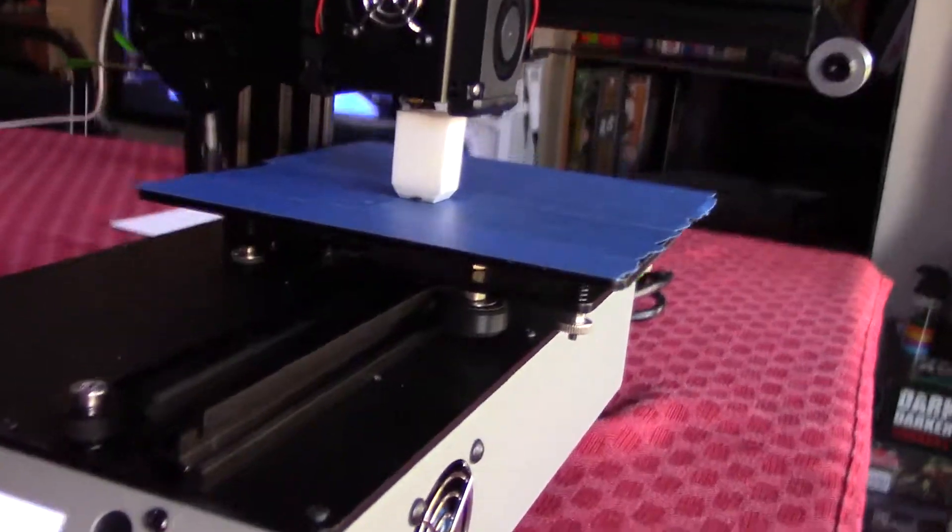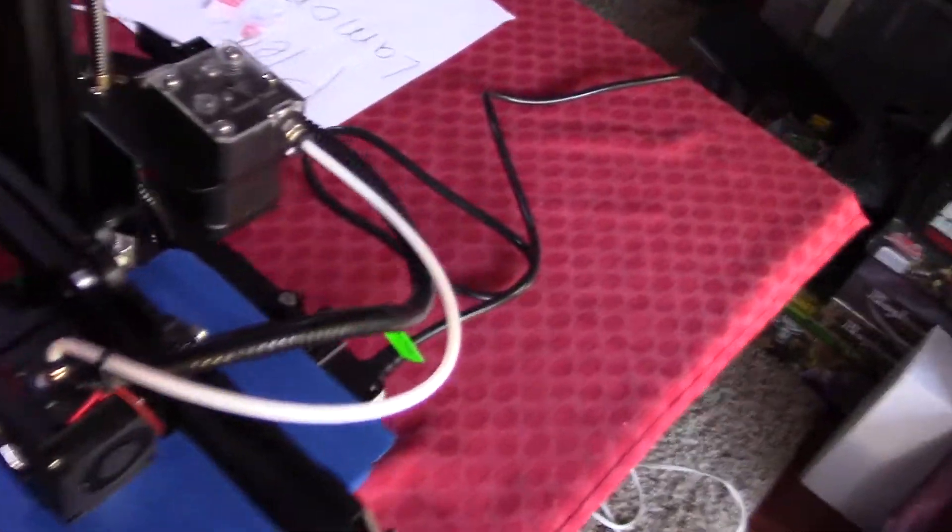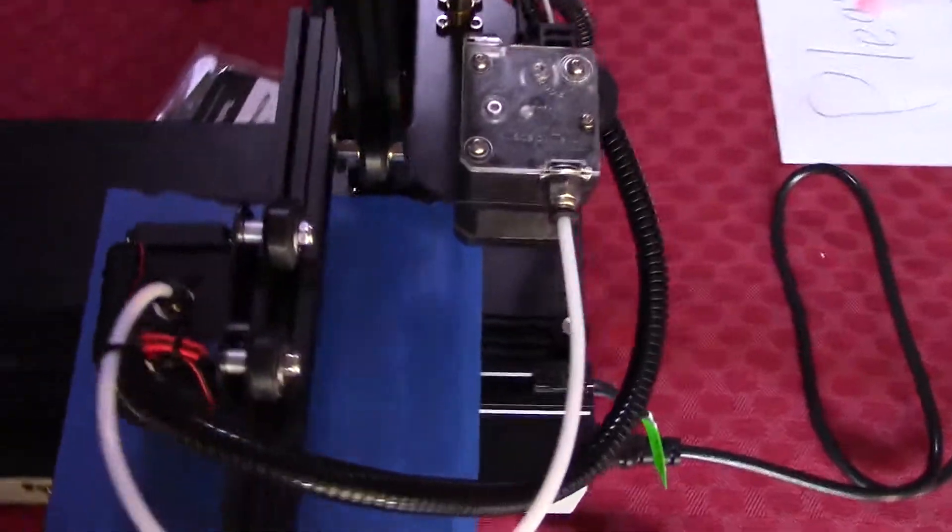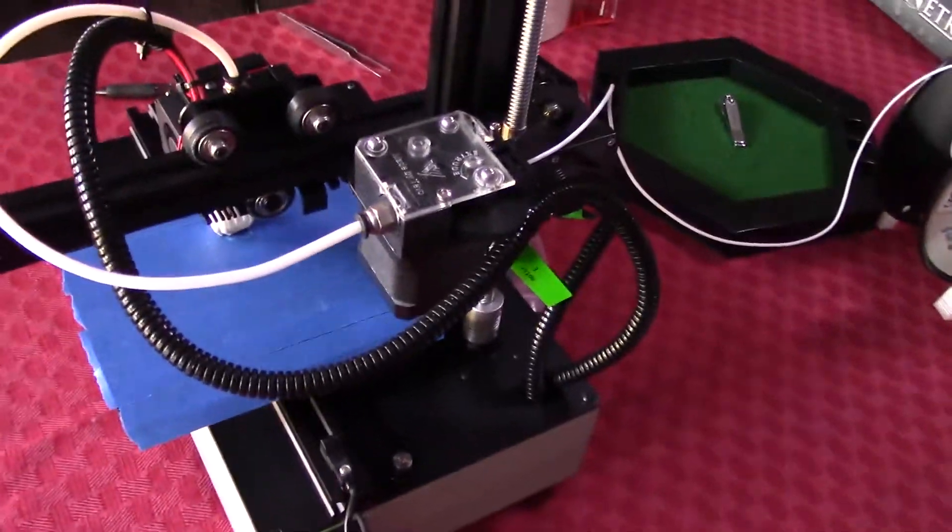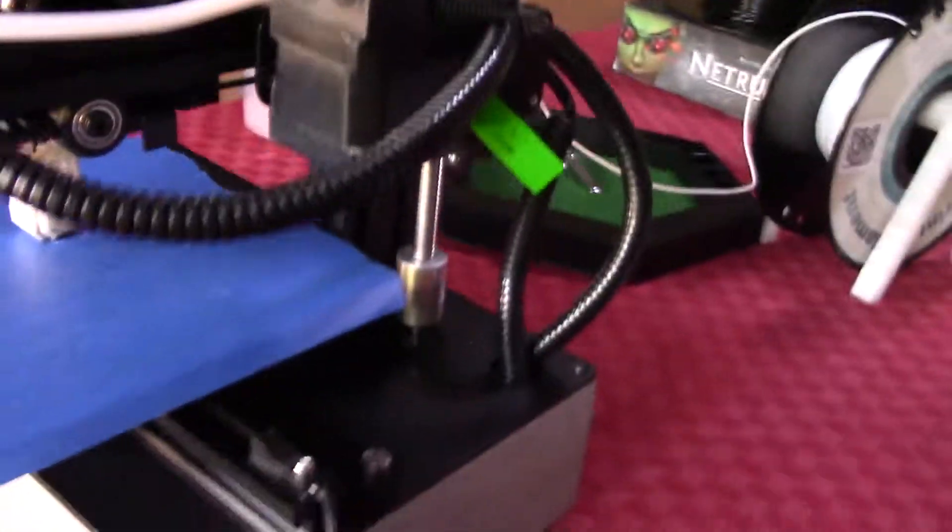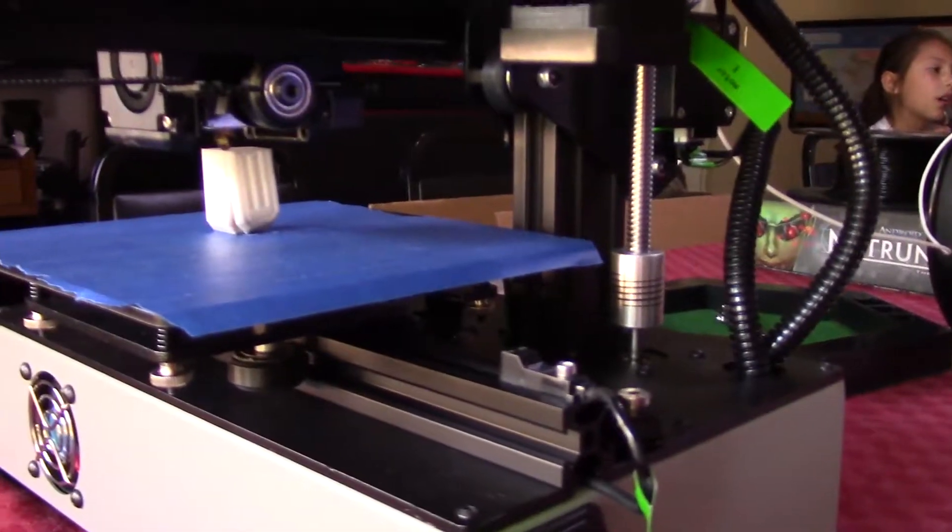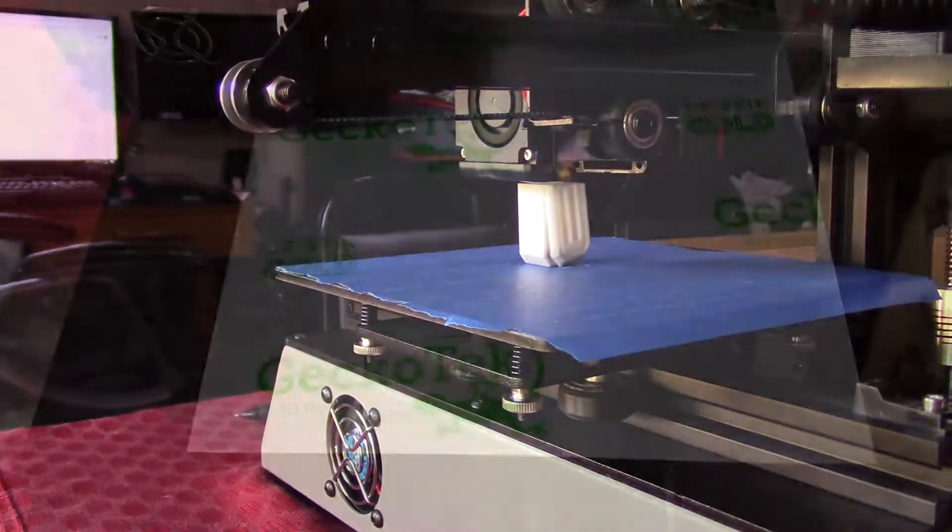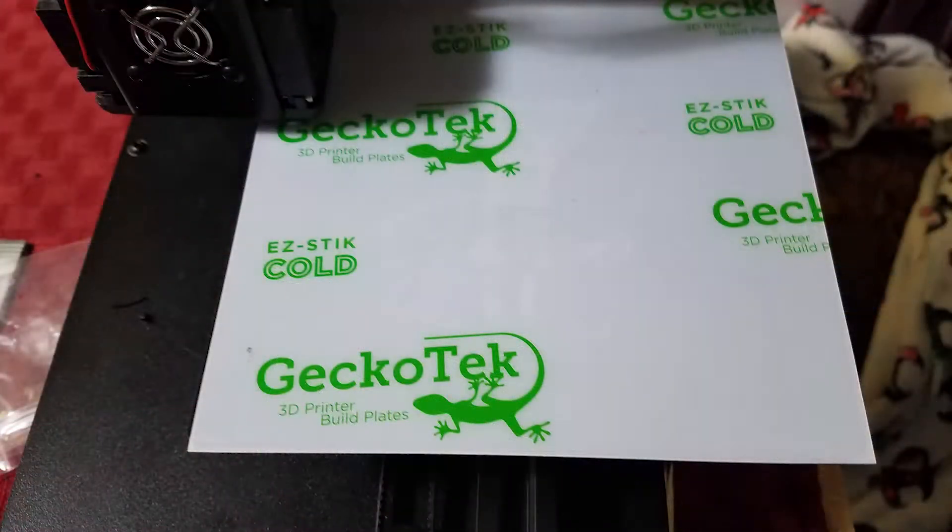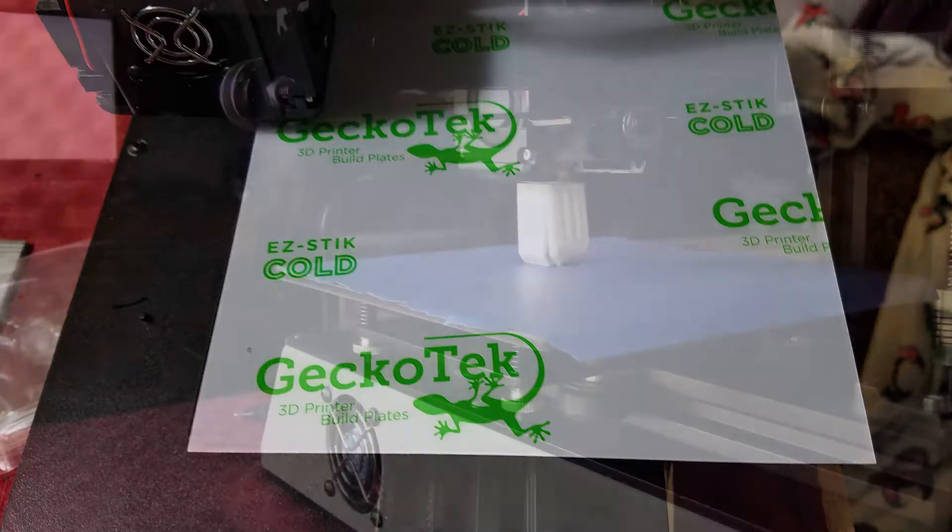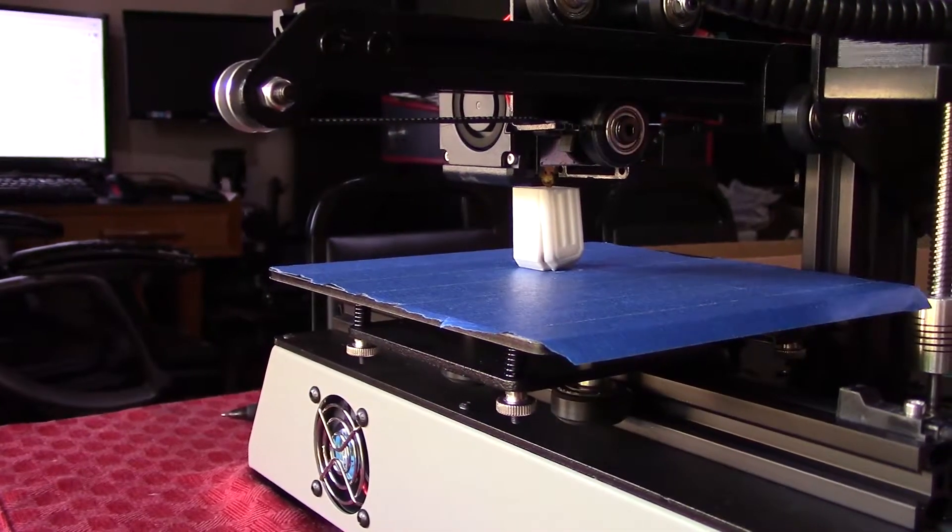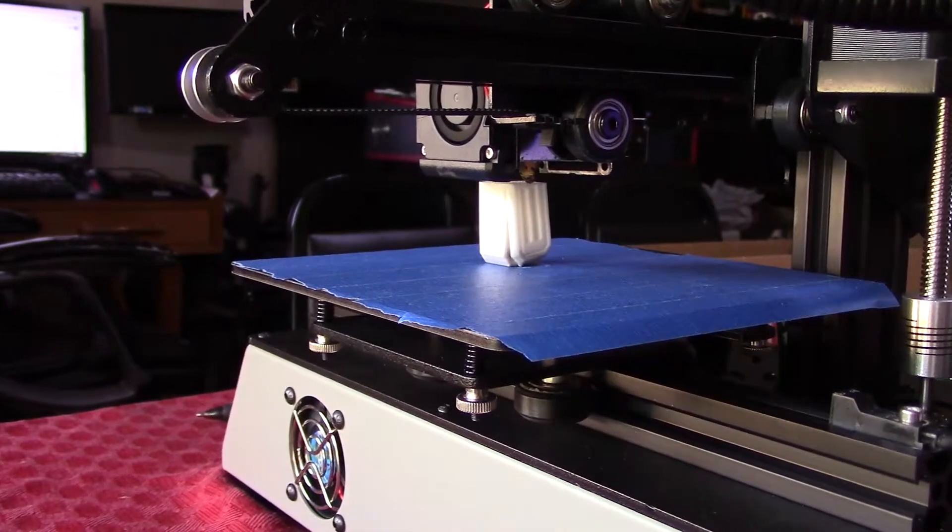Blue Painter's Tape helps a lot, and there's also a product out there by Gekko Tech, and I believe it's a cold print bed. I can't remember what it's called, but it's by Gekko Tech. I'll put the link in the description. It works awesome for cold printing. I've been using that for a while.